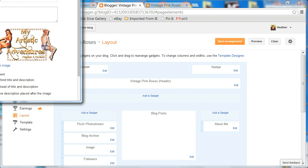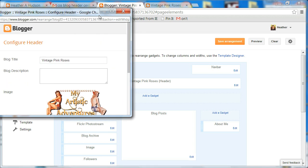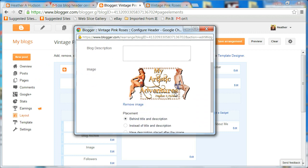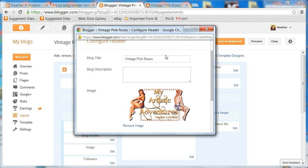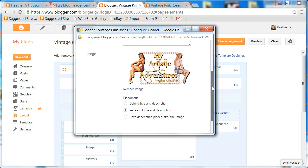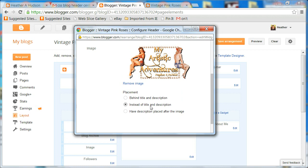I'm going to hit edit and bring this over here so you can see it. You'll notice that I have my blog title here which is required, and then I also have my image here. Now the reason the wording Vintage Pink Roses is showing up on my blog right now is because I have it listed as behind title and description. So I want to have my blog header — the photo or image — instead, so instead of title and description I'm using the image.